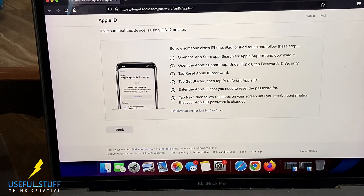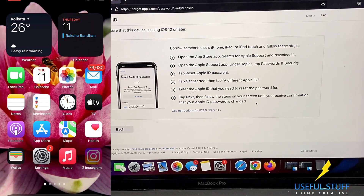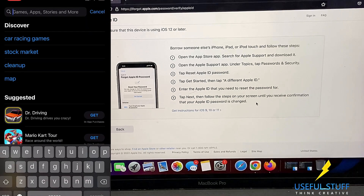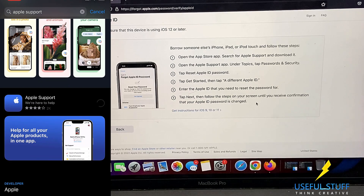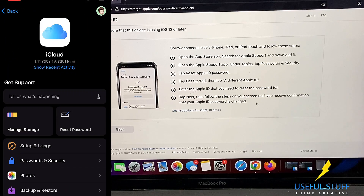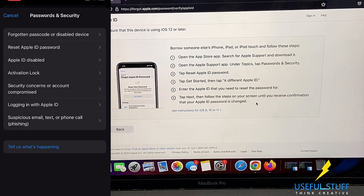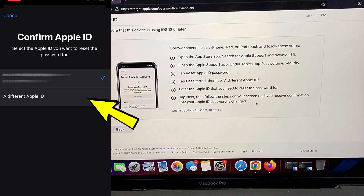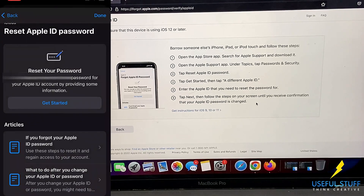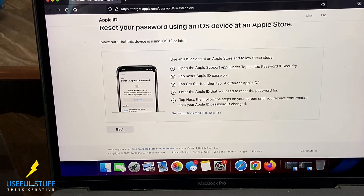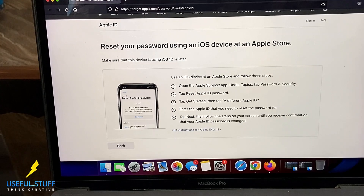The second option is to use a friend's or family member's iPhone to reset your iCloud password — you do not have to log out their iCloud account. On that iPhone, open the Apple Support app (download it from the App Store if needed). Go to iCloud, then Password and Security, and select 'Reset Apple ID Password.' Enter your iCloud ID and start resetting. If you can't borrow an iPhone, go to your nearest Apple Store and use the Apple Support app on any phone on display.